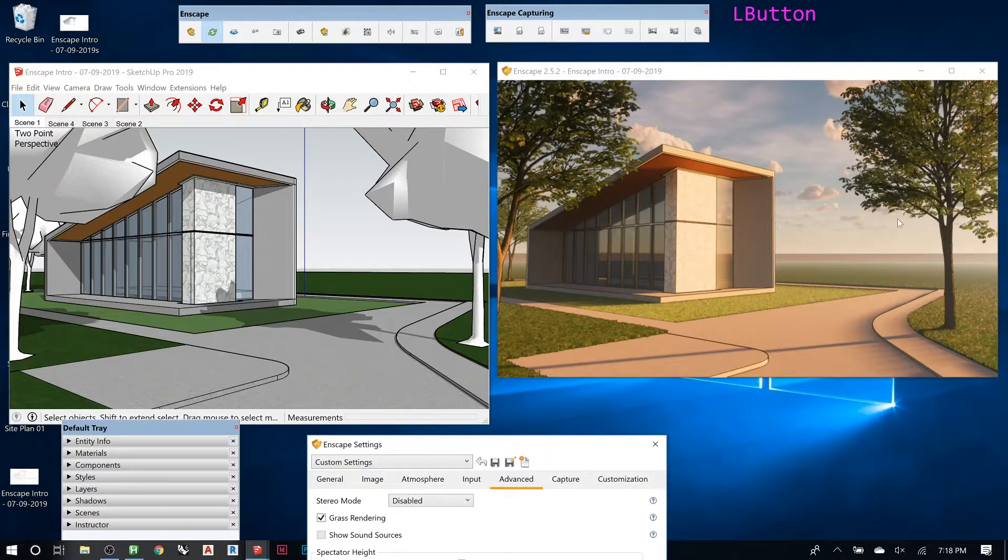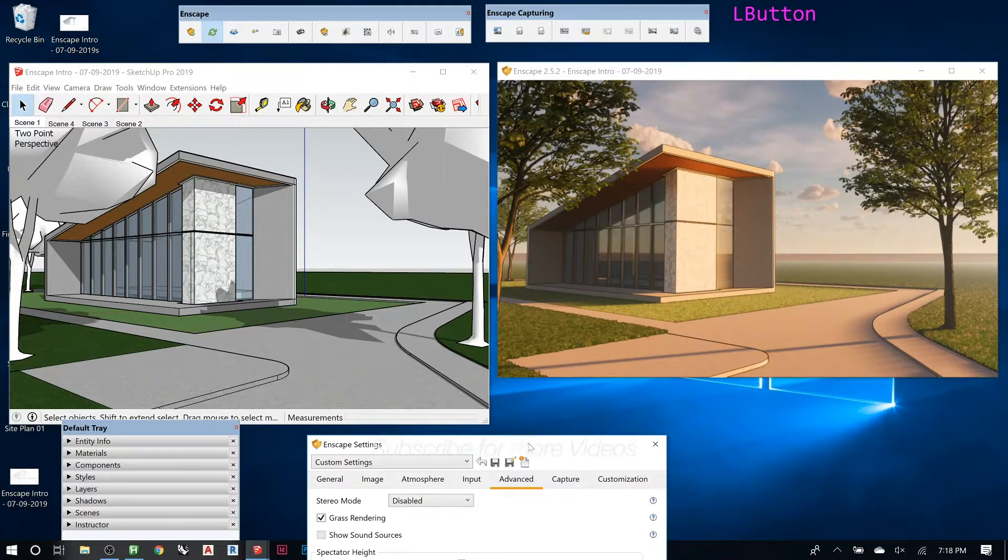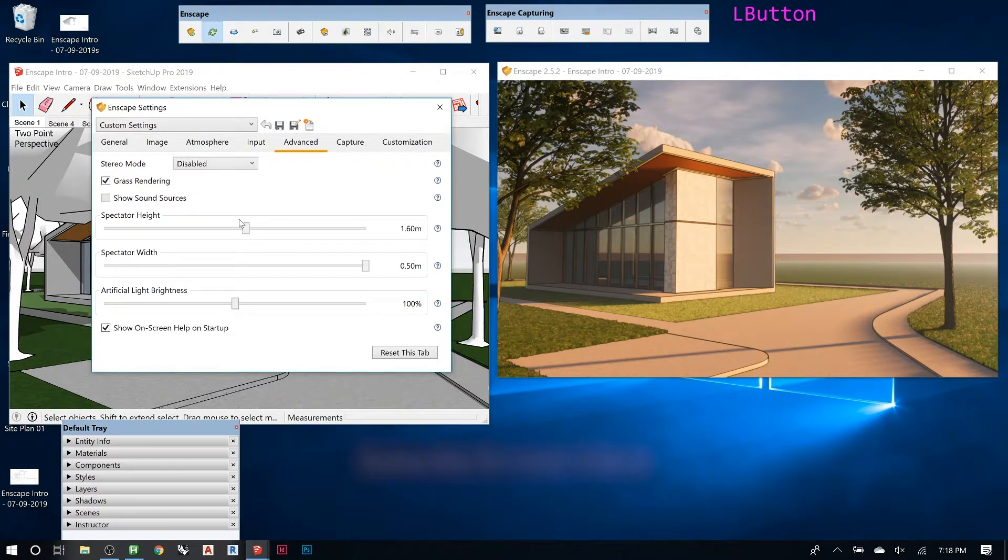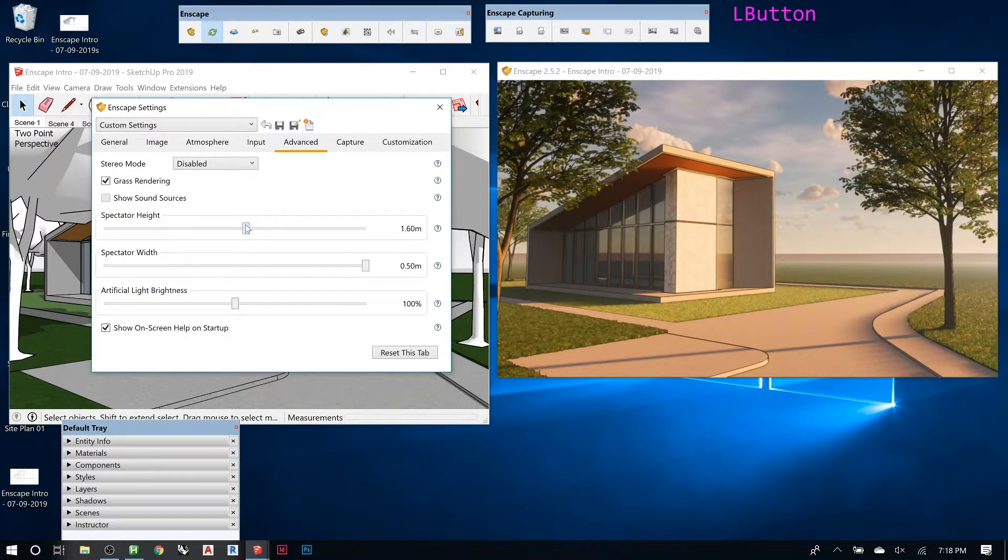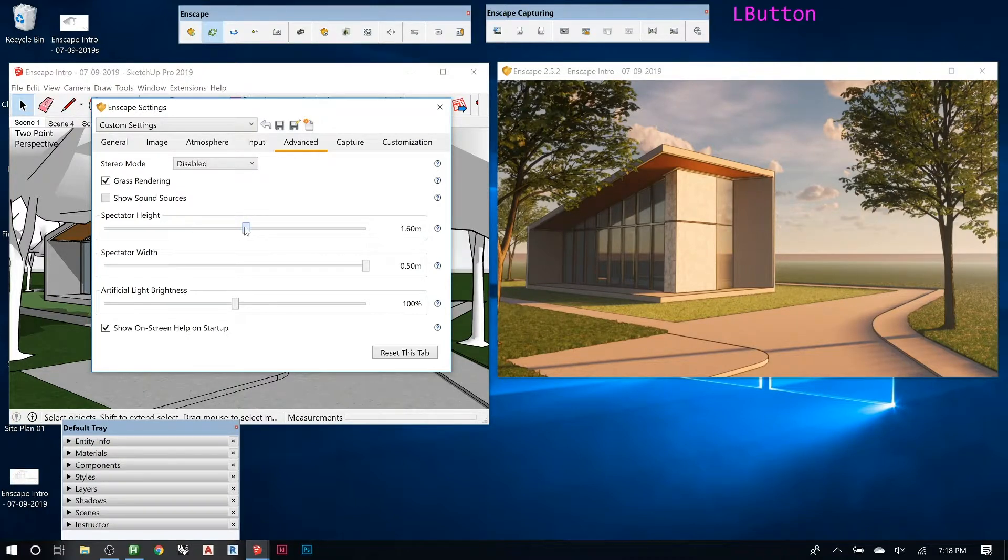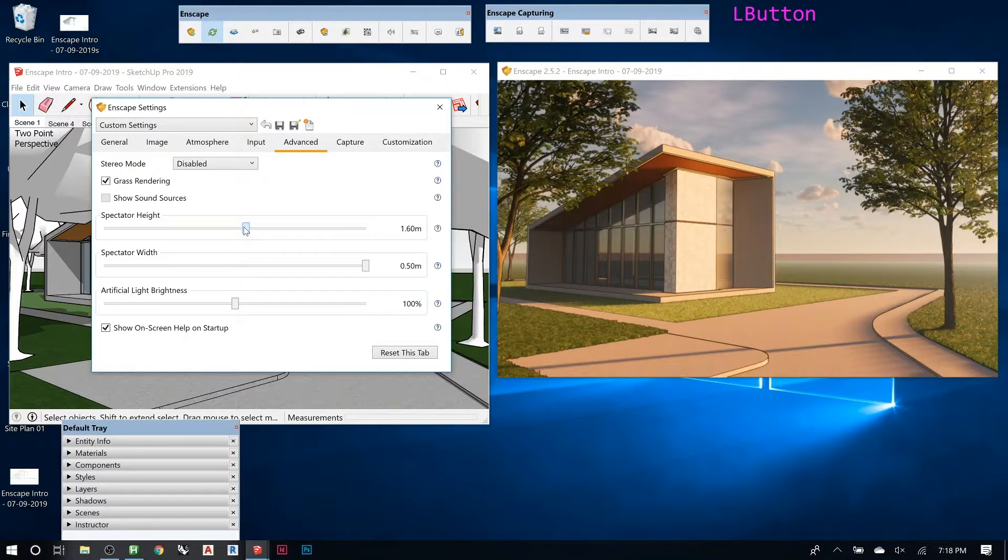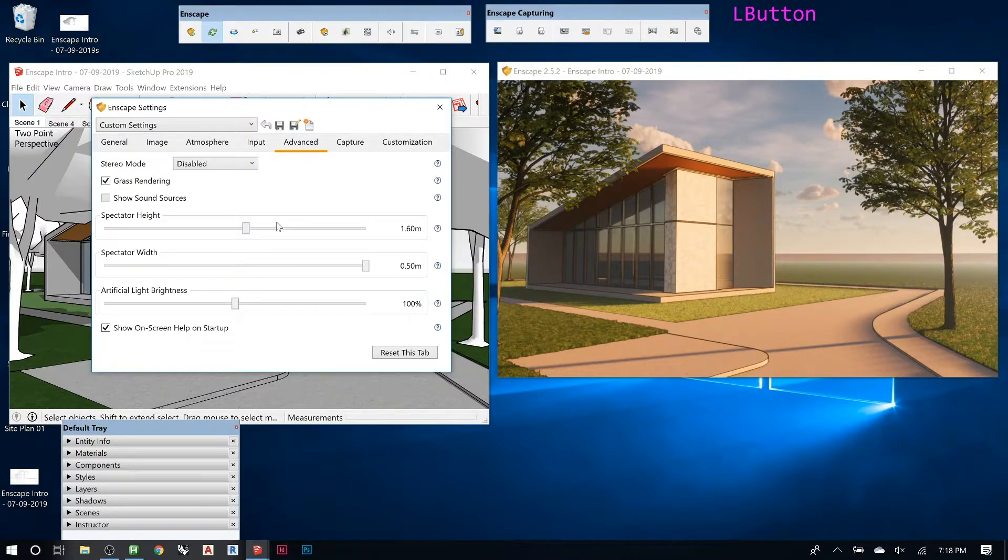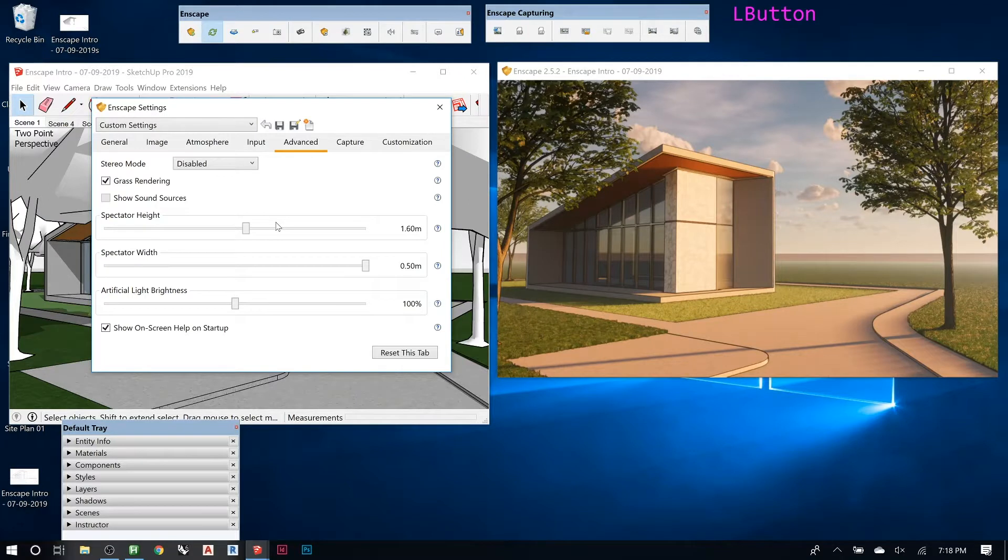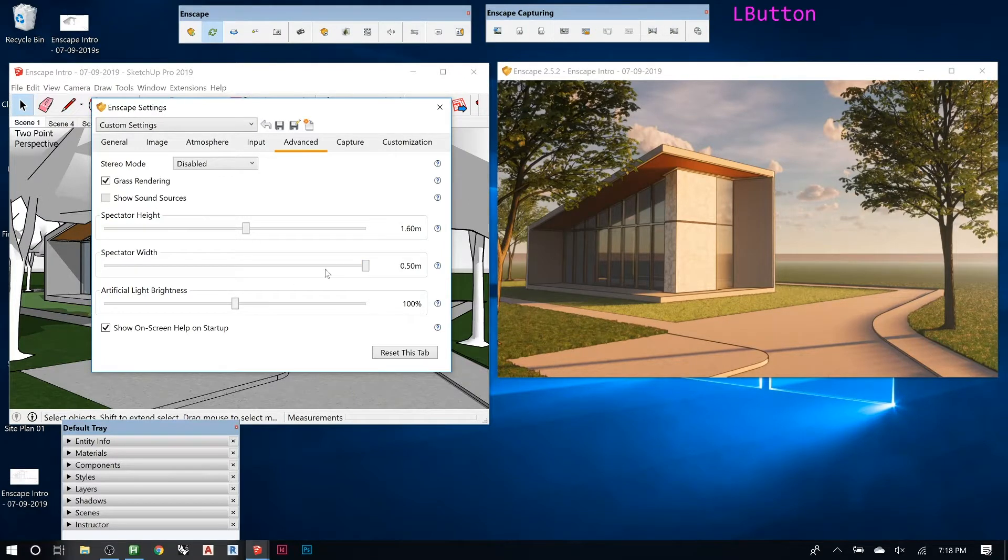Spectator height—I think this is like the height that you land at when you fall out of the hot air balloon we were talking about earlier. So if you make that super high, you'll be like Shaquille O'Neal, and then you can go really low like a leprechaun walking through your building. And then spectator width, I'm not really sure why, but I guess that's how wide you are.